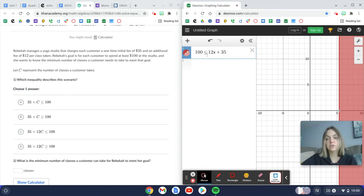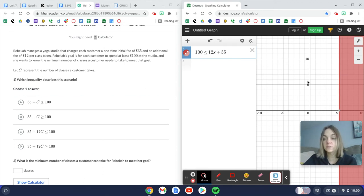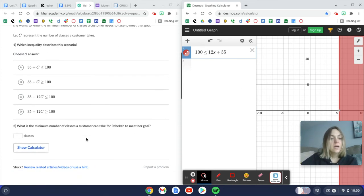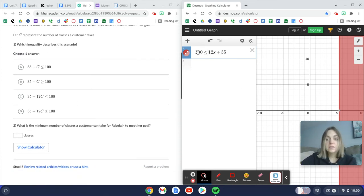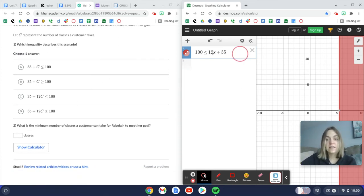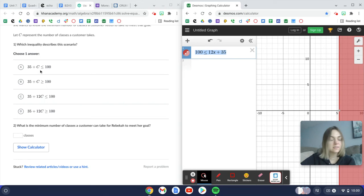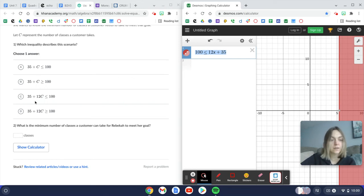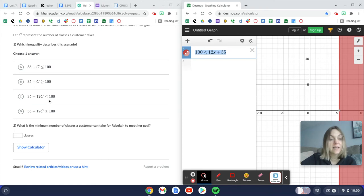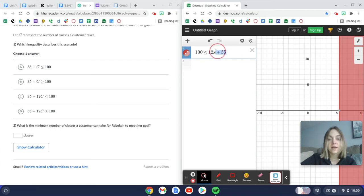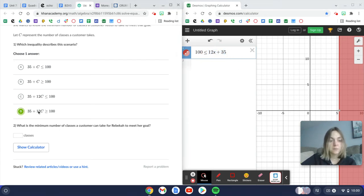So 100 is less than or equal to 12x plus 35. And all I did was put it in Desmos. Okay, so now what I need to do is find this inequality here. And it looks like 35 plus C doesn't work, 35 plus 12C is less than $100. Well, I know that I want this to be more than $100. So this is the last option that makes sense.